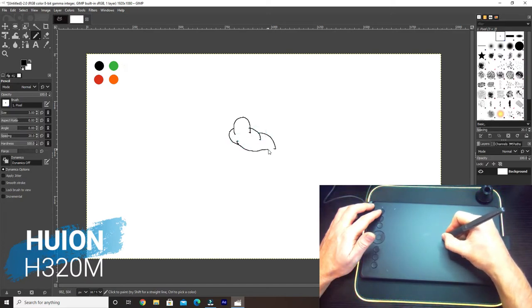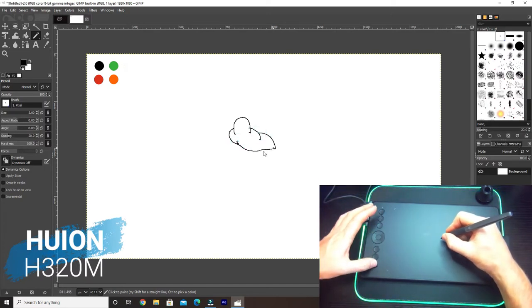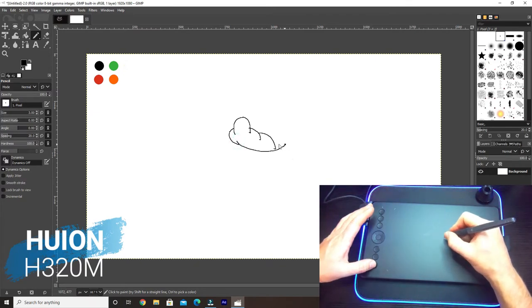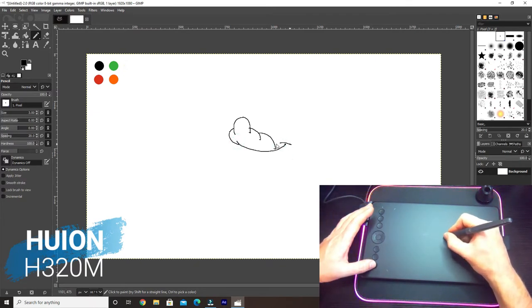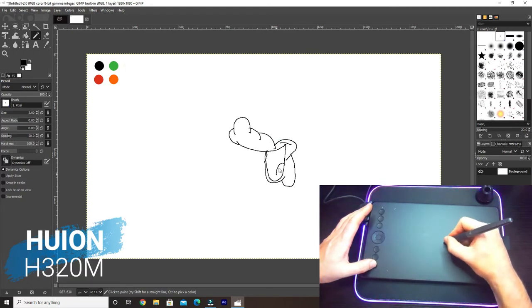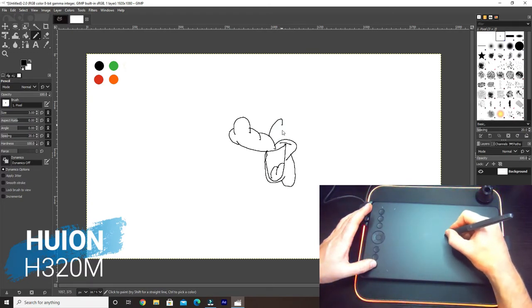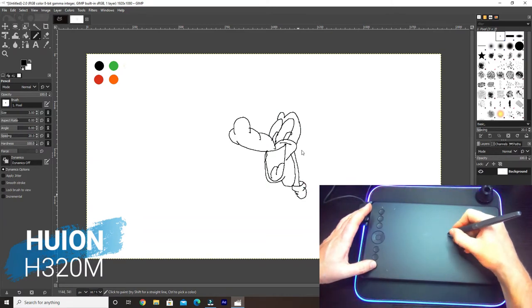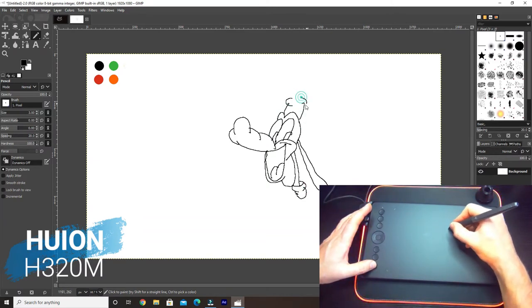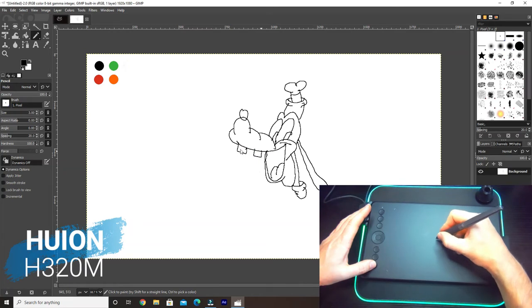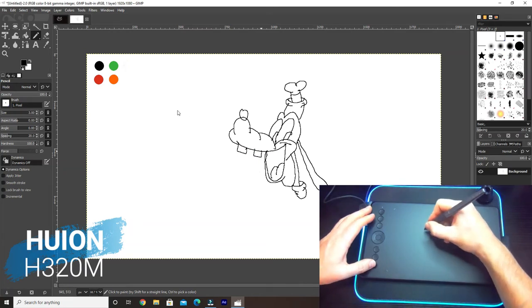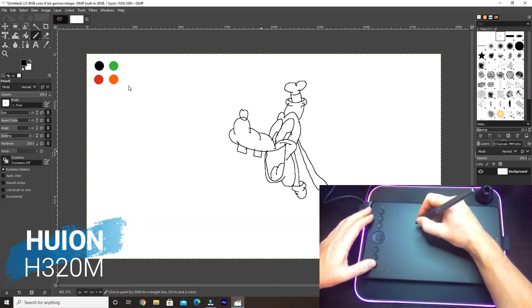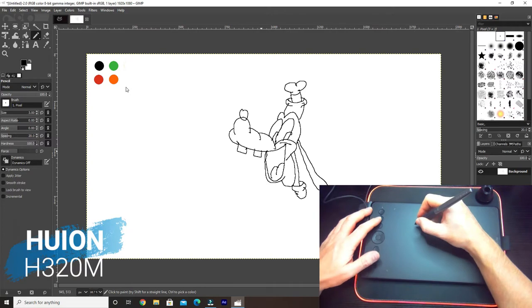I've already got some colors already organized. Let's start drawing. Let's see if I can quickly draw a little cartoon. I'll just press the undo button and it does it straight away.